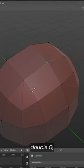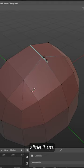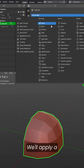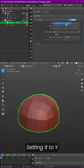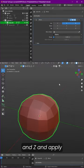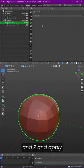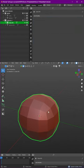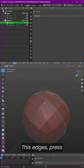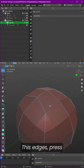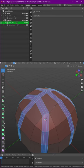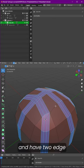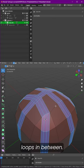Selecting these vertices, press double G and slide it up. We'll apply a mirror modifier now, setting it to Y and Z, and apply the mirror modifier. These edges, press Control B to bevel them and have two edge loops in between.